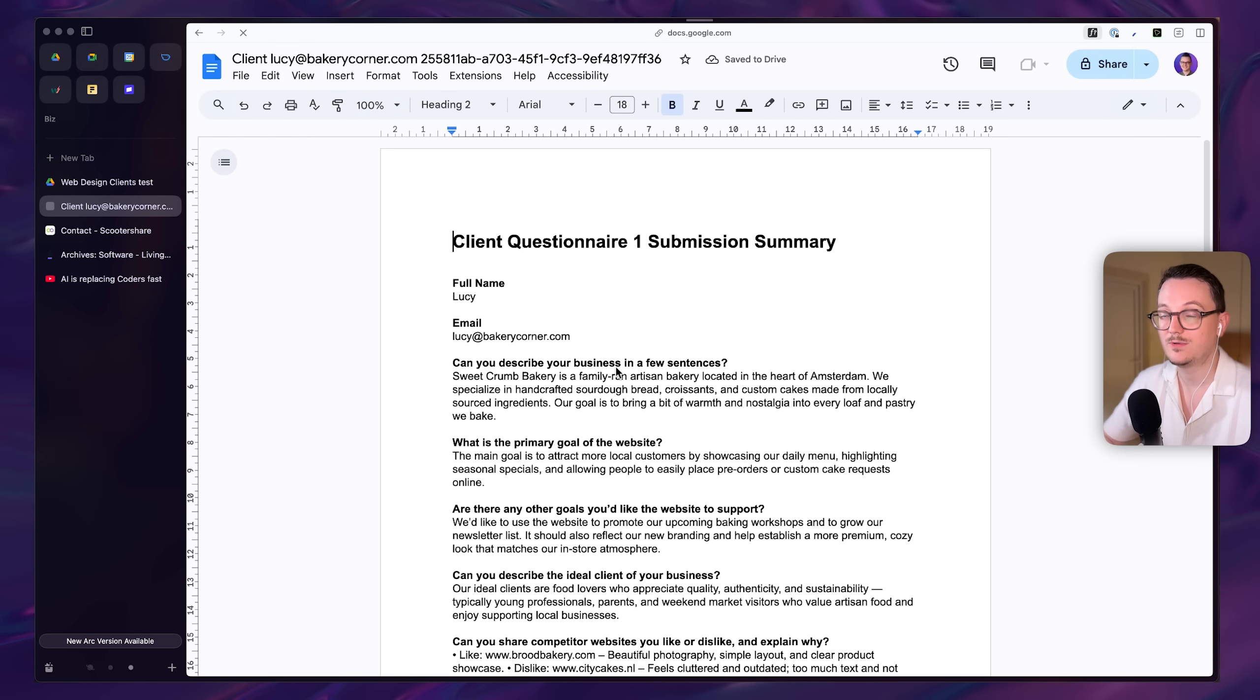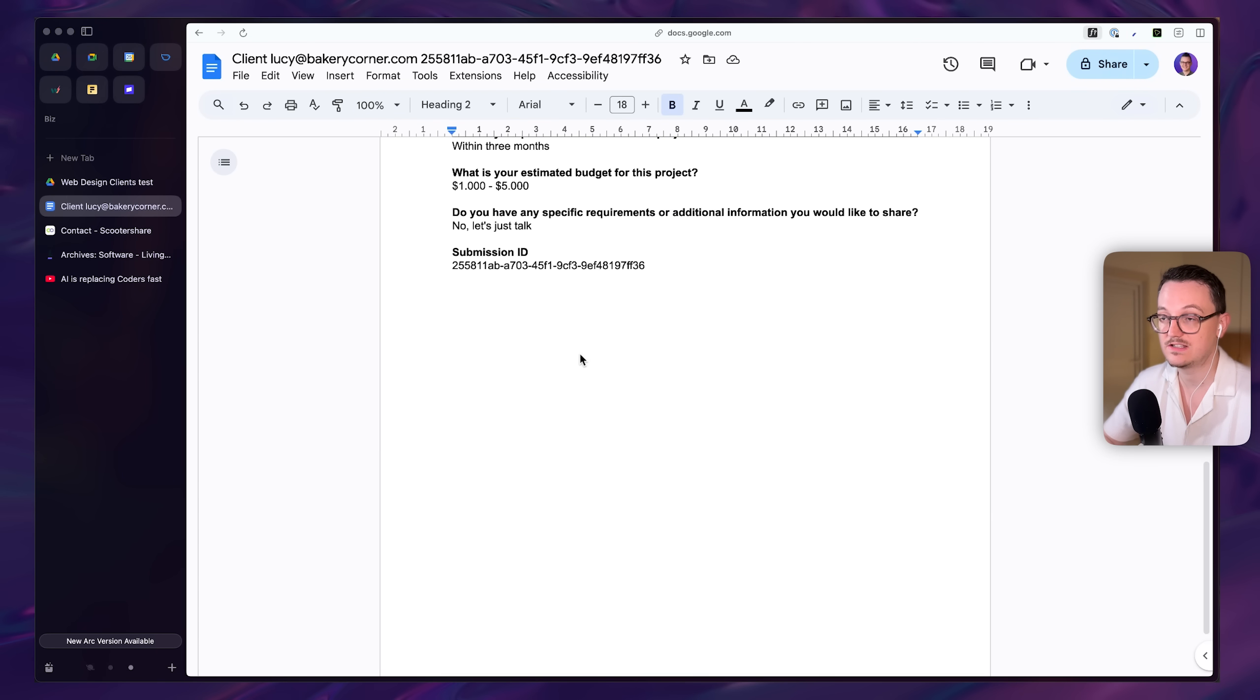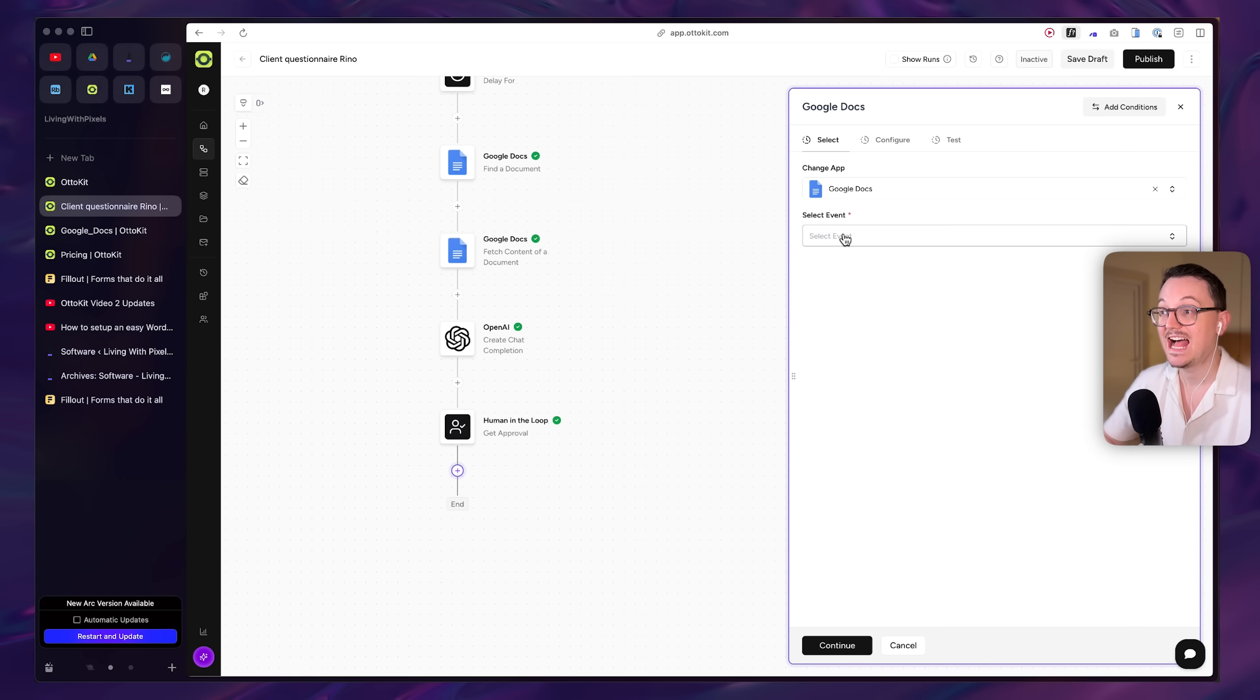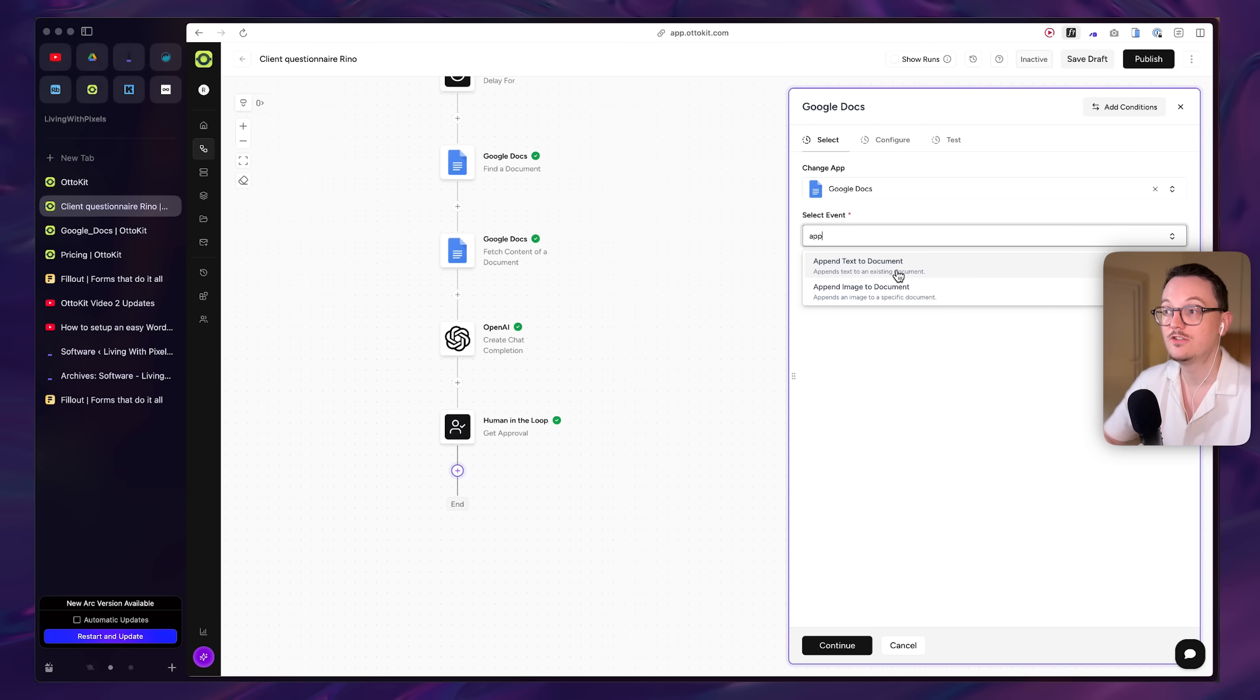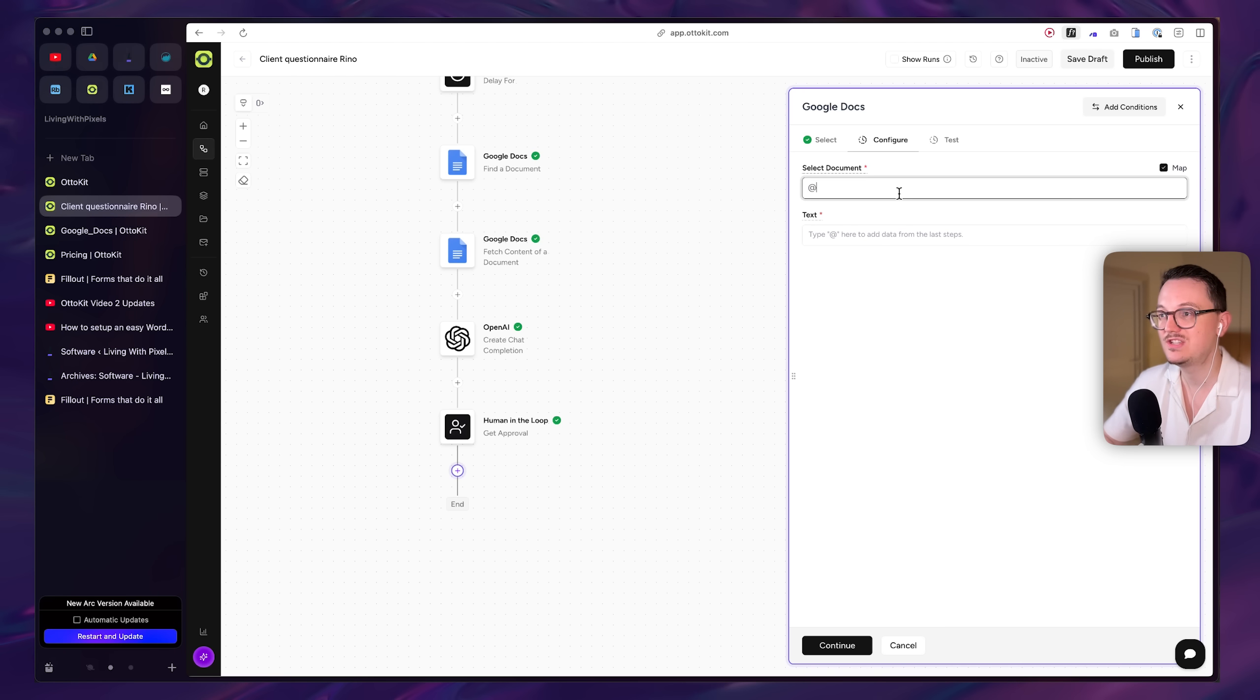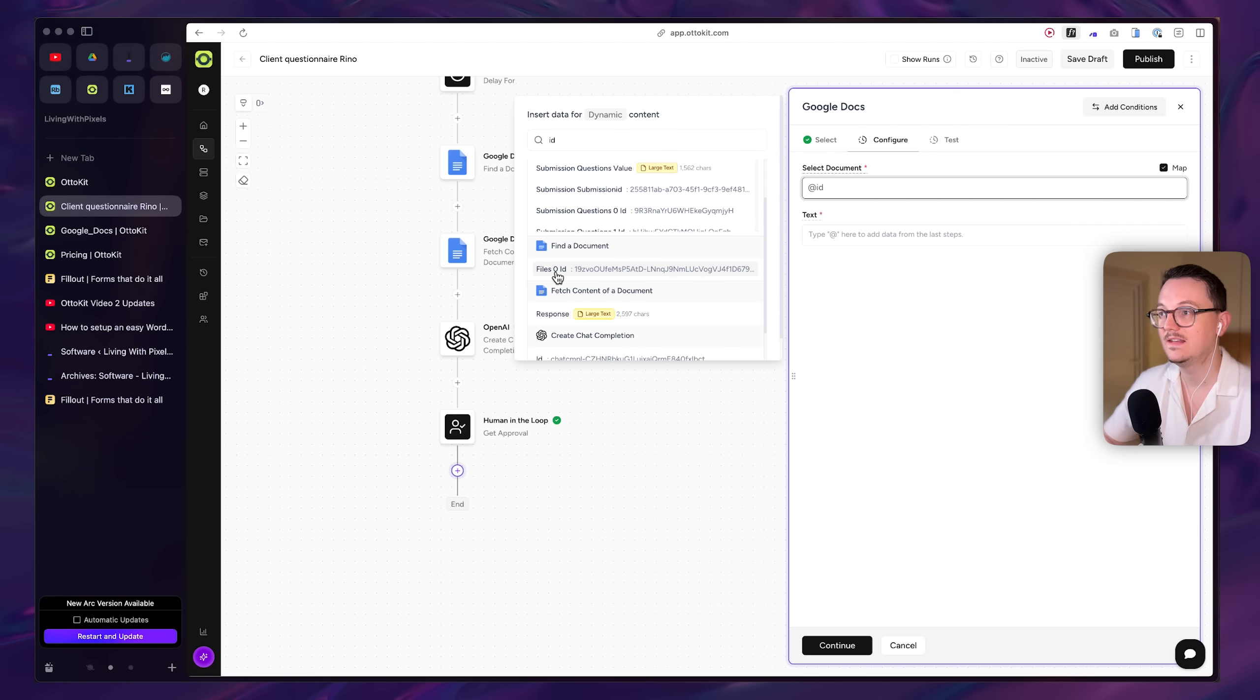And that is that I wanted to add the questions, the clarifying questions that ChatGPT came up with and that I approved to the Google document. So I'm putting it on append text to the document. So that it adds text to an existing document. Here, make sure to select the map checkbox.